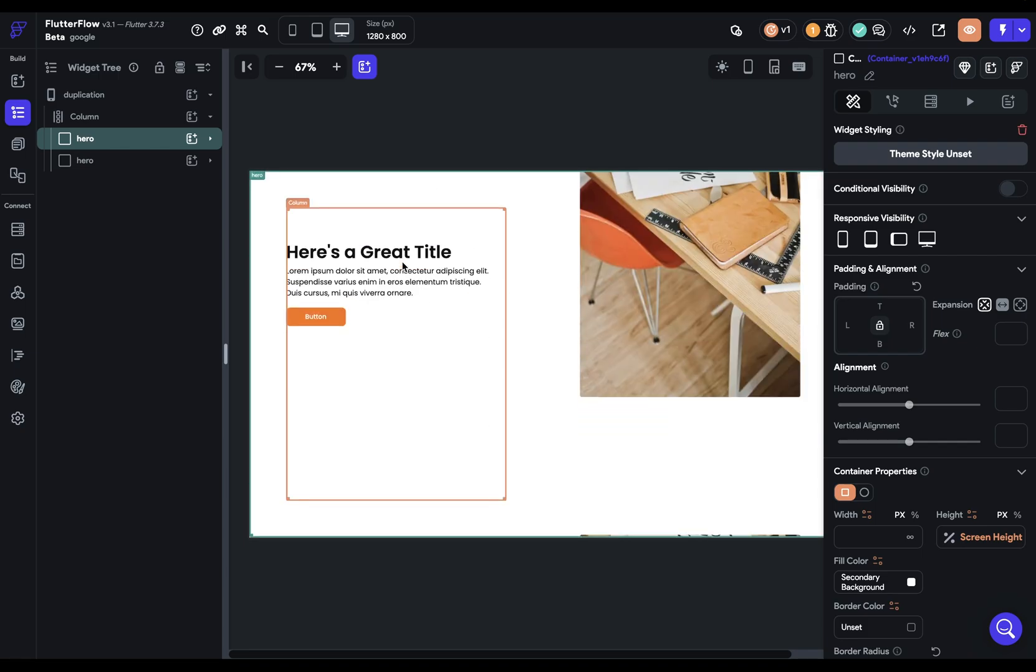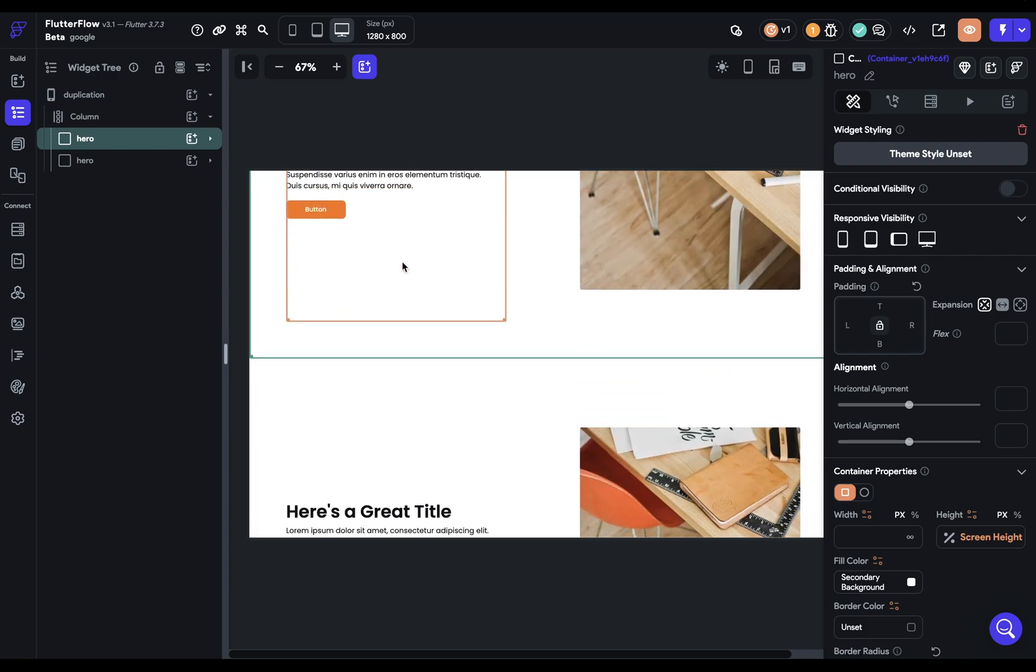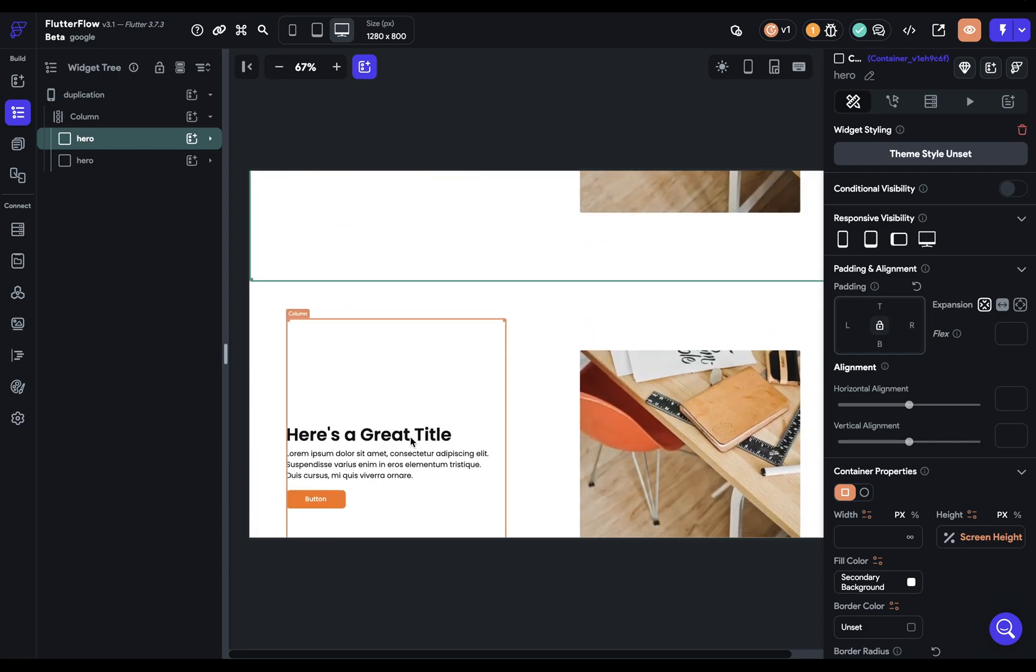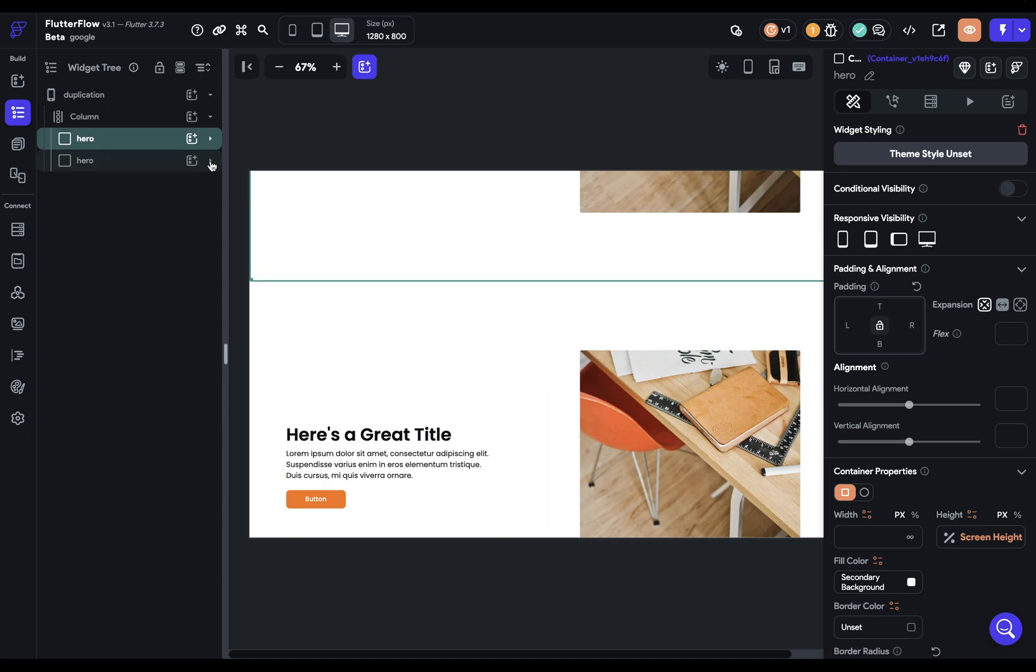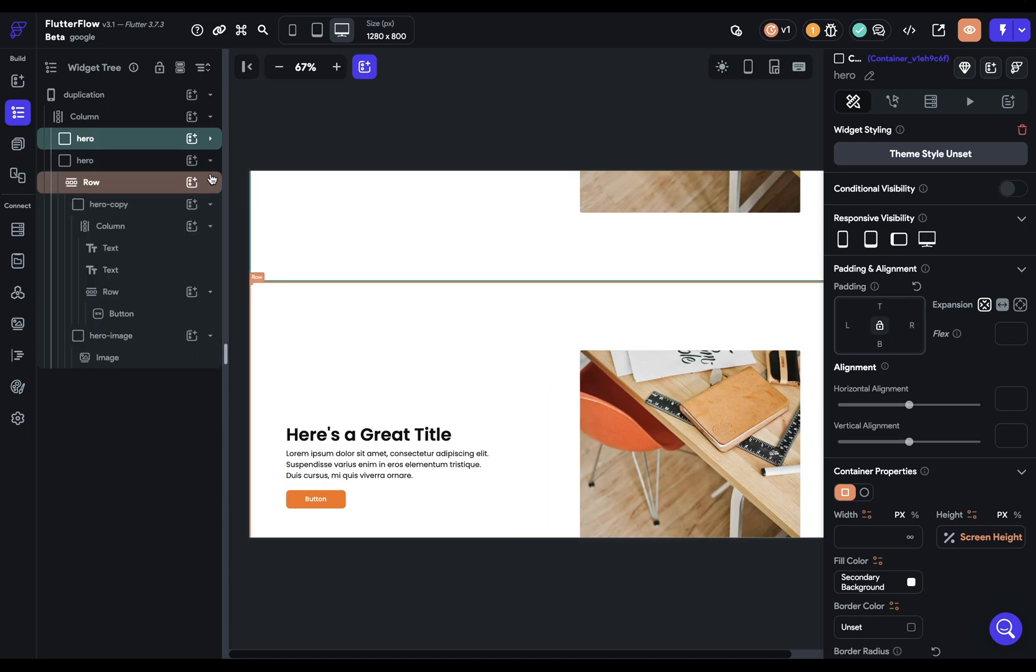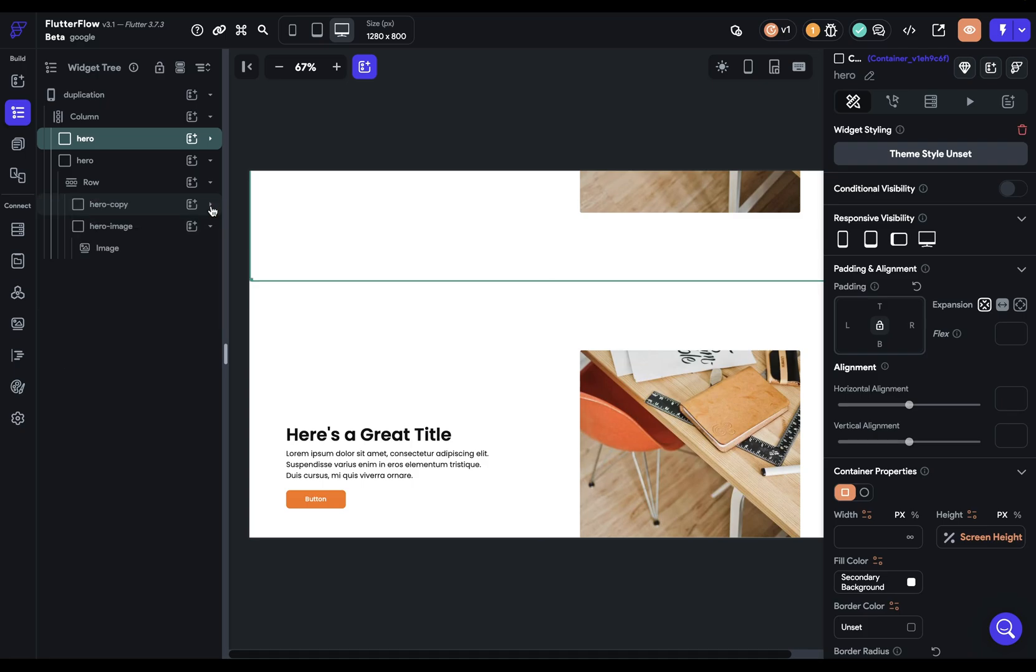But we don't want them like this. We want these to span the full width and be stacked on top of each other. So let's grab these out of here and close it up so we can see the hierarchy easily.